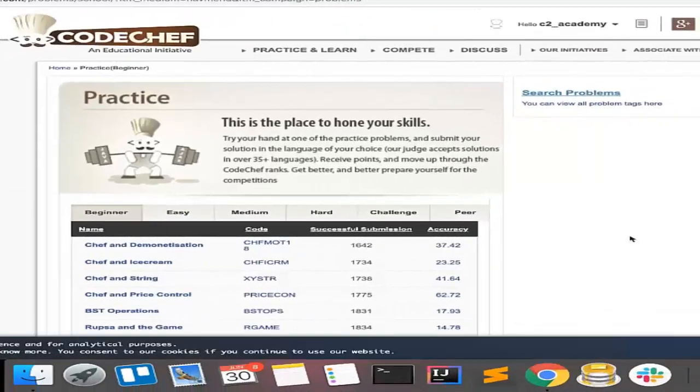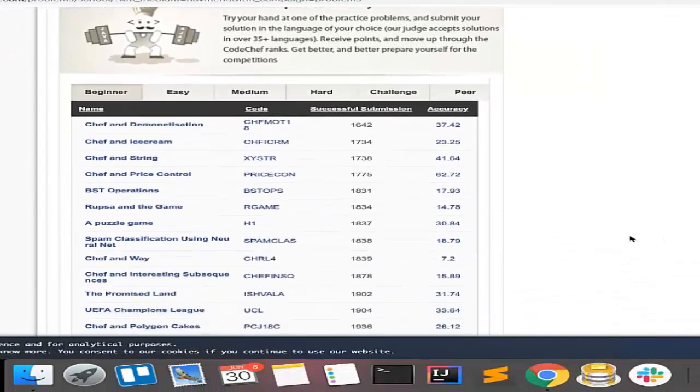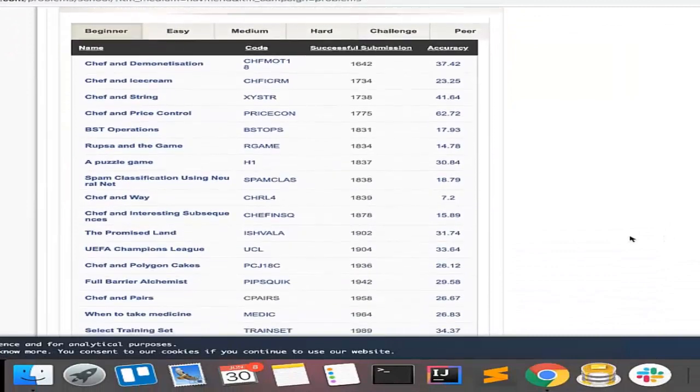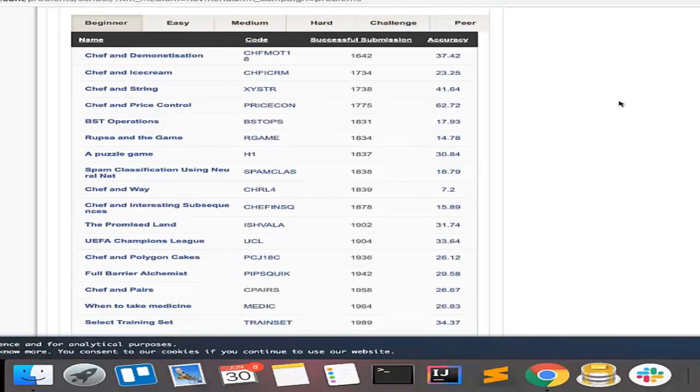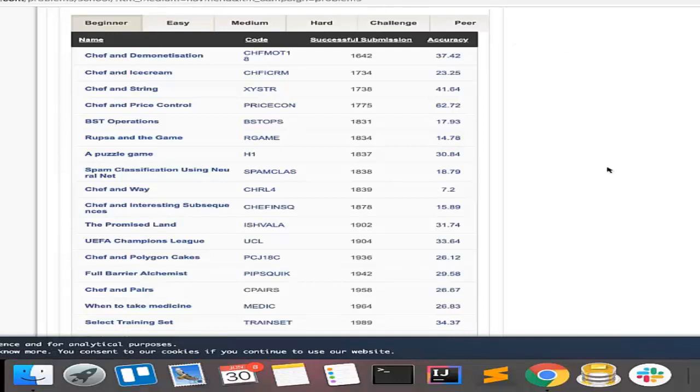This shows a screen where you have these many tabs: Beginners, Easy, Medium, Hard, Challenge, Peer - based on difficulty levels. Beginners is the easiest and Challenge and Peer are the most difficult ones.